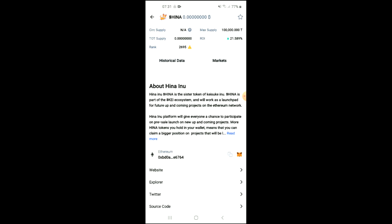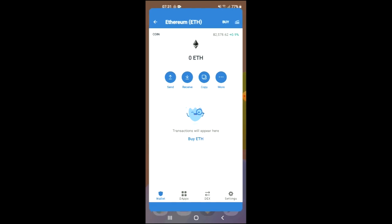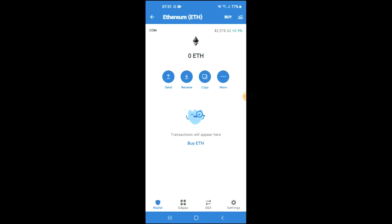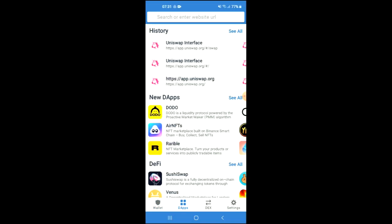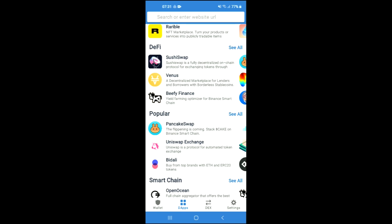Right where you see Ethereum, you're going to tap on those two boxes, and once you have copied the address you're going to go back into Trust Wallet, tap on the apps, then scroll down and select Uniswap exchange.